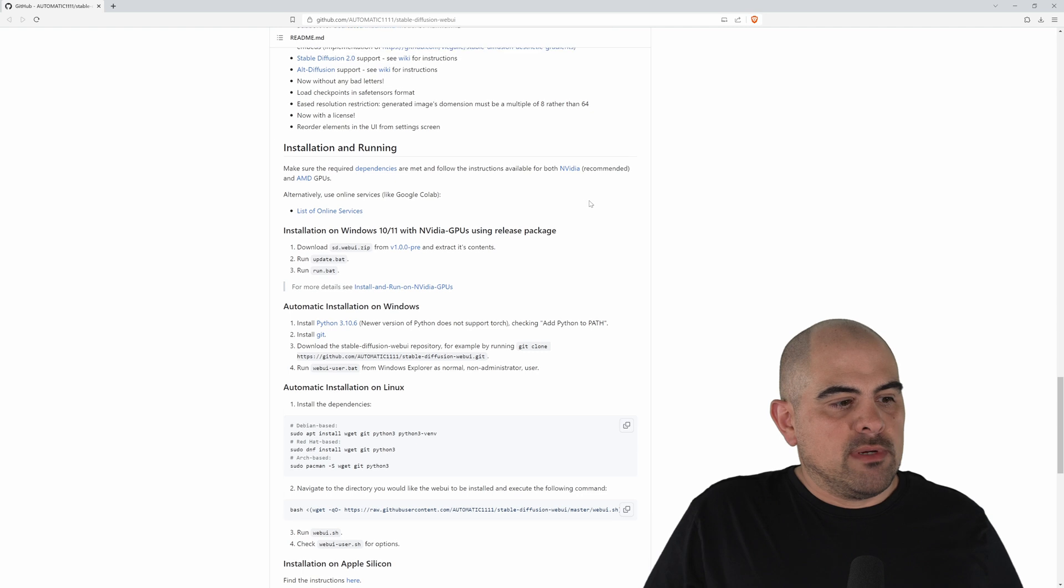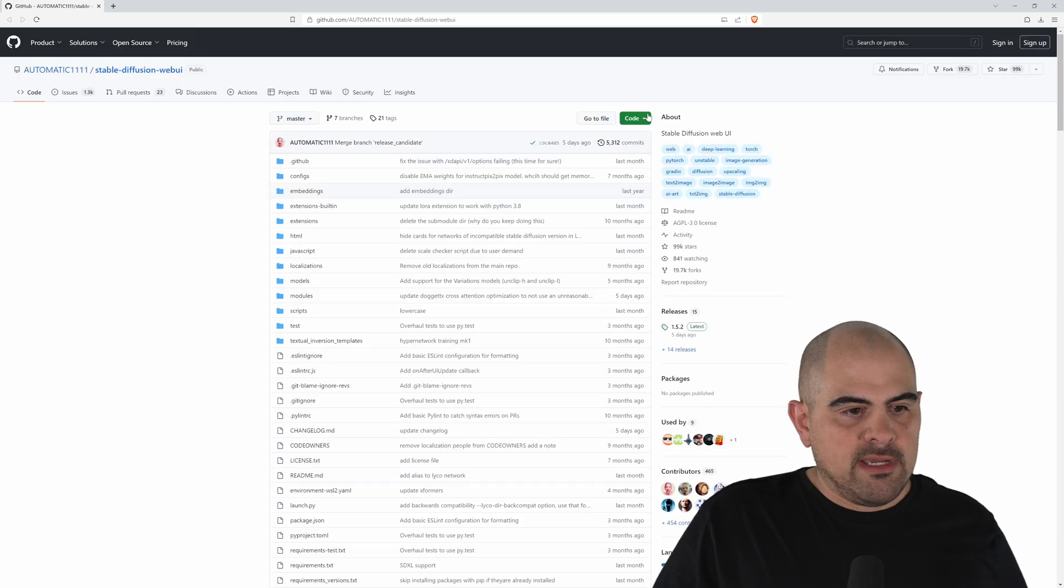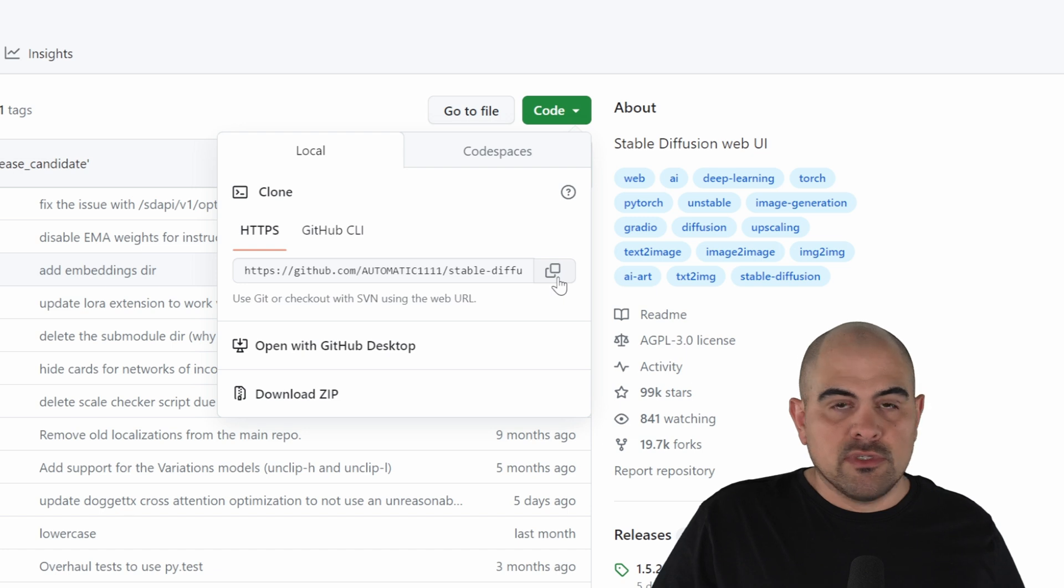Back at the Automatic 1111 website, our next step is to go all the way up to the top, click on Code, and then press this Copy button that looks like two squares overlaid. It'll tell us that it's been copied.